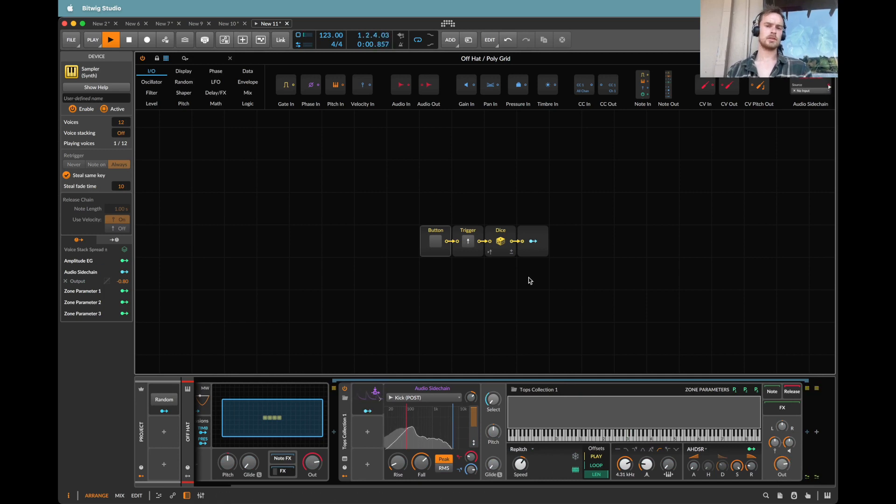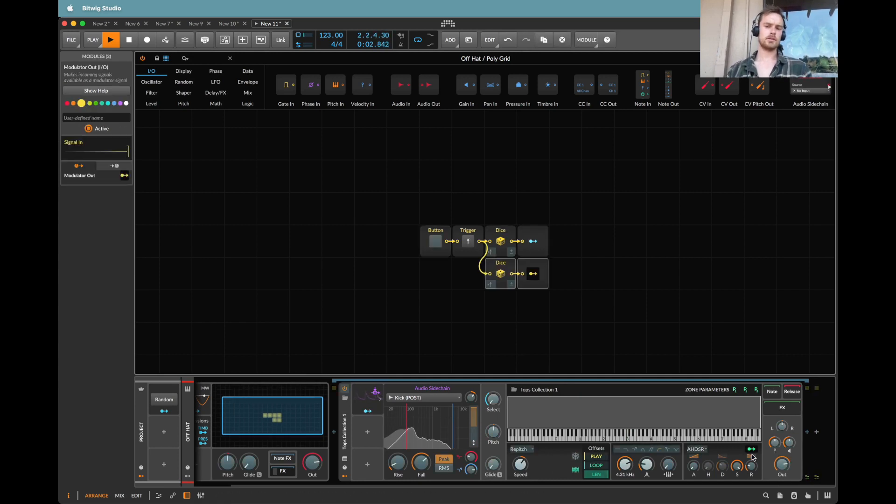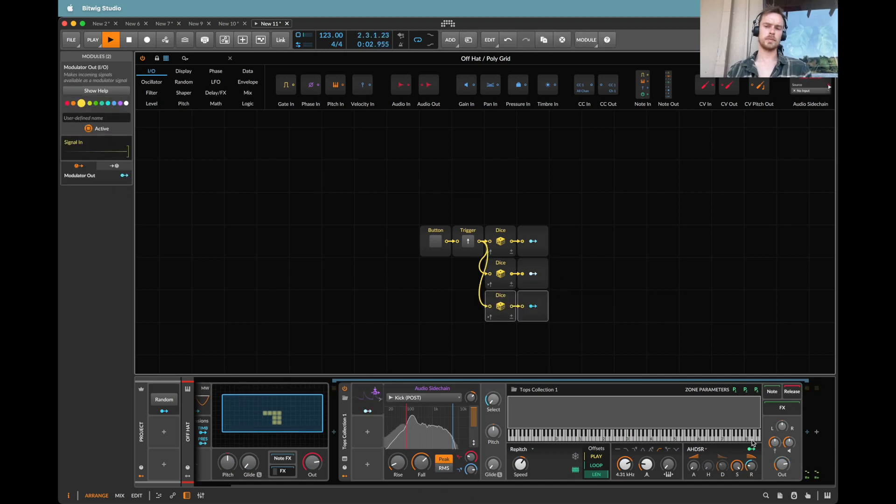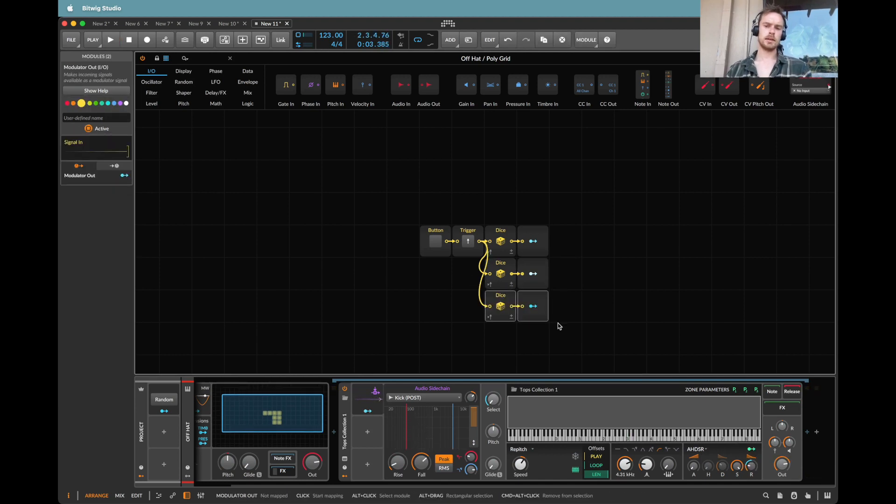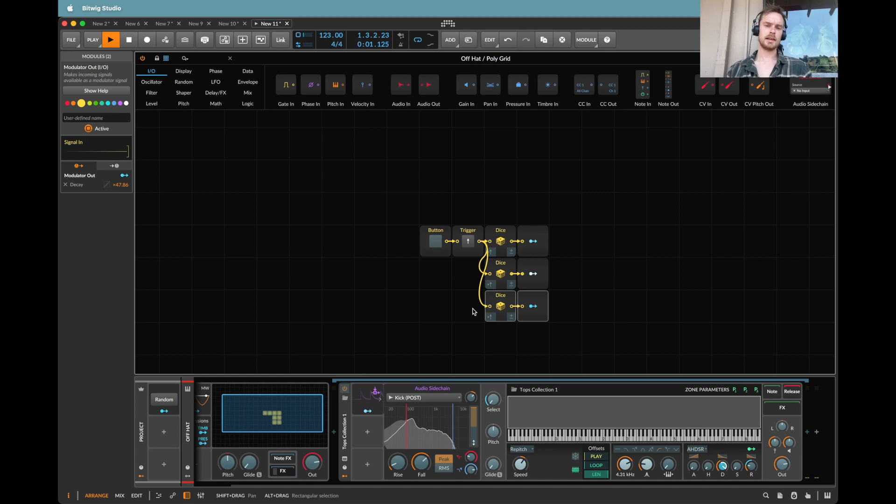Let's do another one that then increases the release because then this release might give us some of those longer notes coming through, which is actually quite cool. Let's bring the release down. Let's do something with the decay. We'll map that all the way up to the top. So we might actually get some long ones.